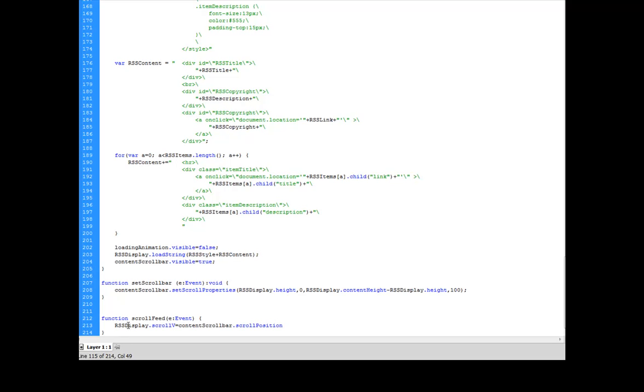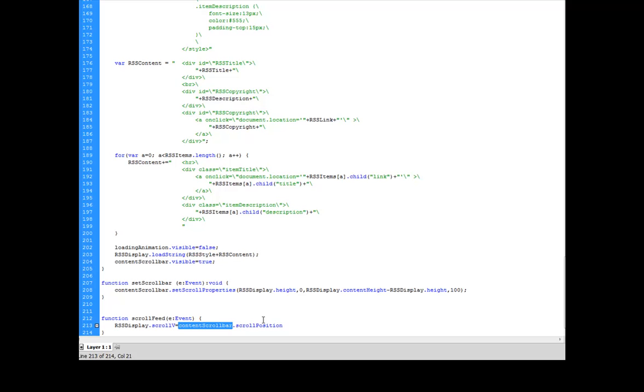And for that, I'm going to do RSS display dot scroll v, which is the current scroll position of my RSS display is going to be equal to content bar dot scroll position. So I'm going to grab the scroll position of the content bar, which I set to be relational to my HTML loader right here.